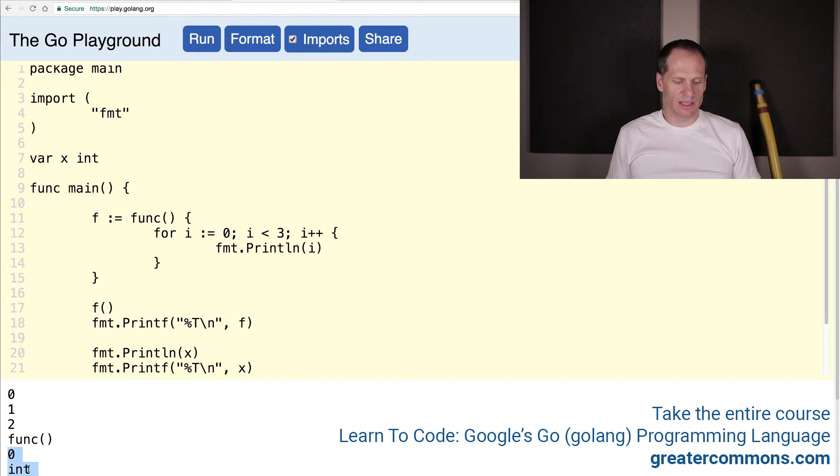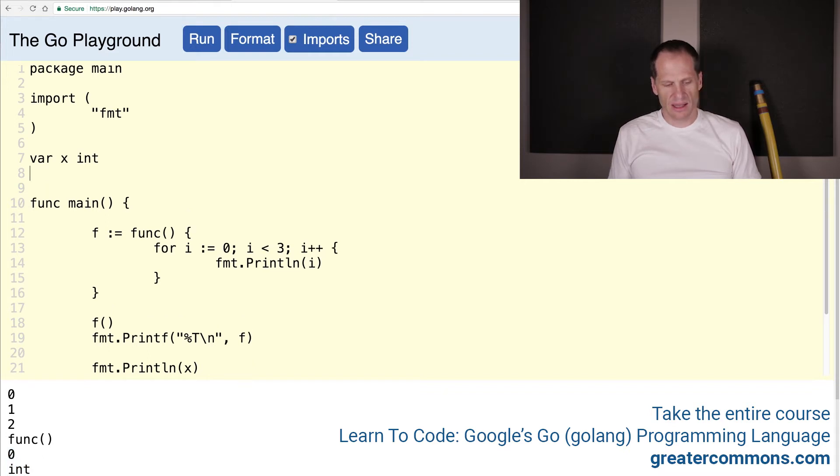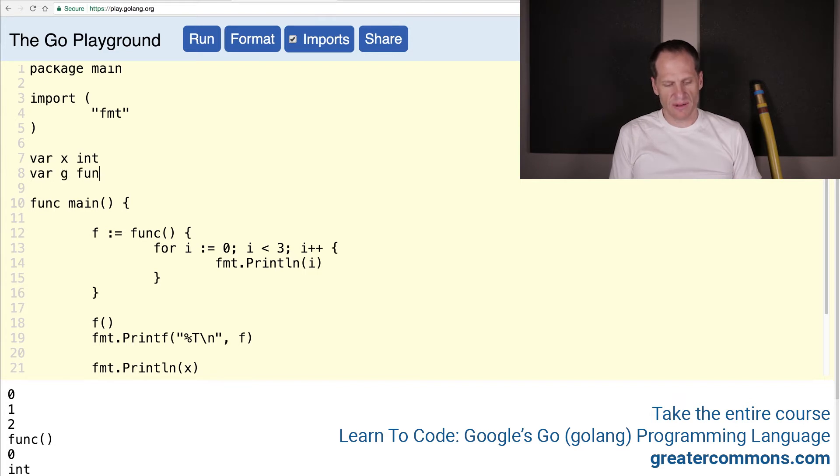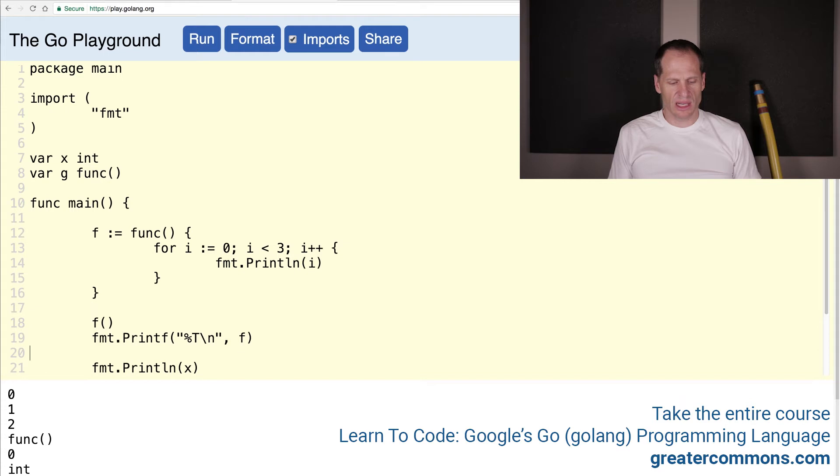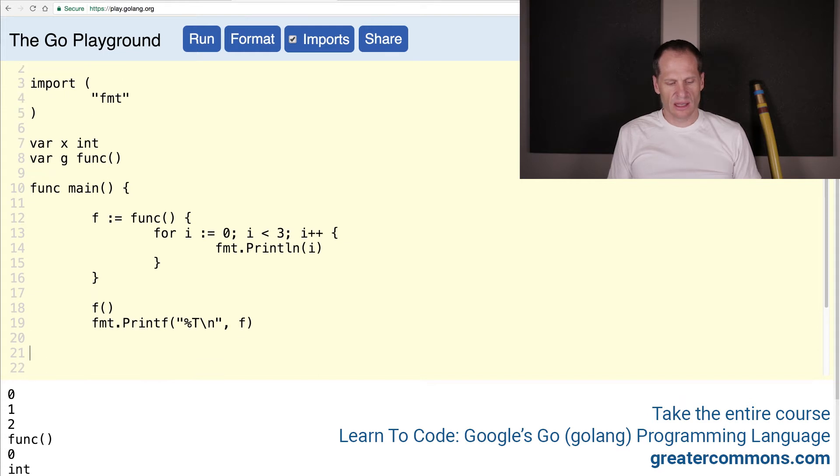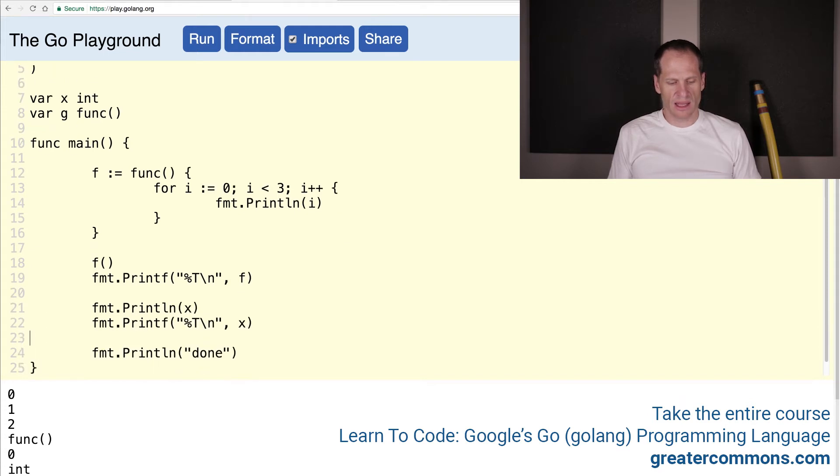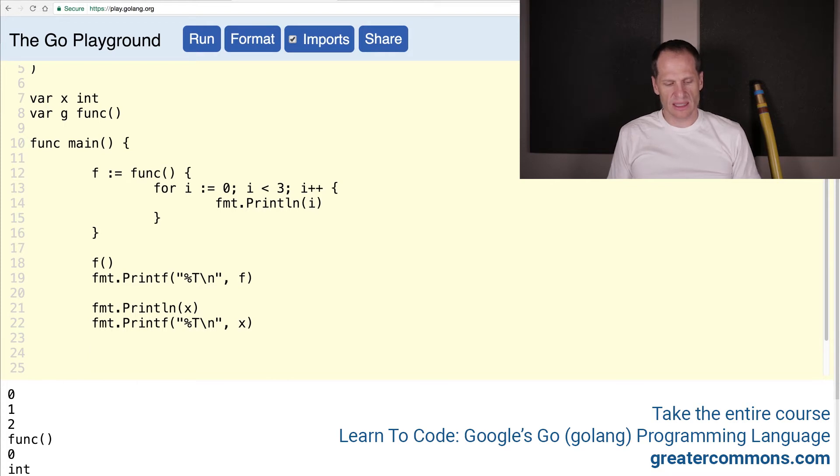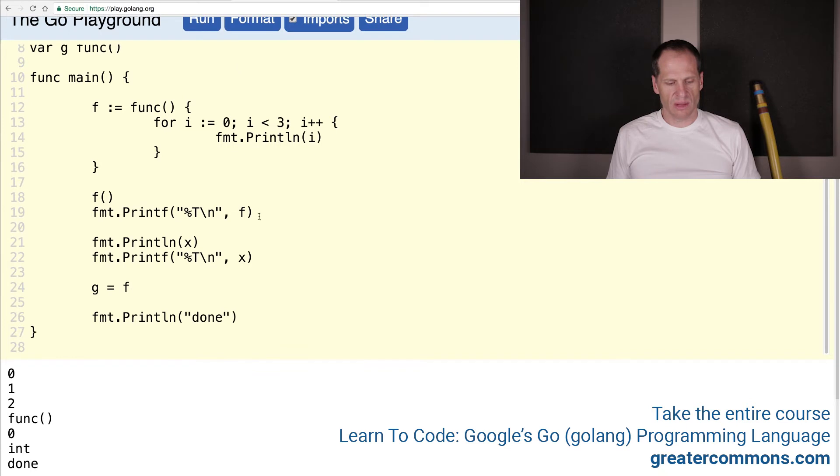But we could also do like var g is a func. It's of that type. And then we could assign to g if we wanted anything of that type. Functions are first class citizens. So we could say g is equal to f. And then we could run g.